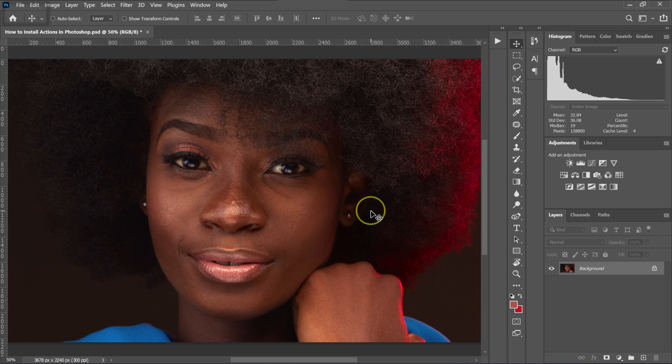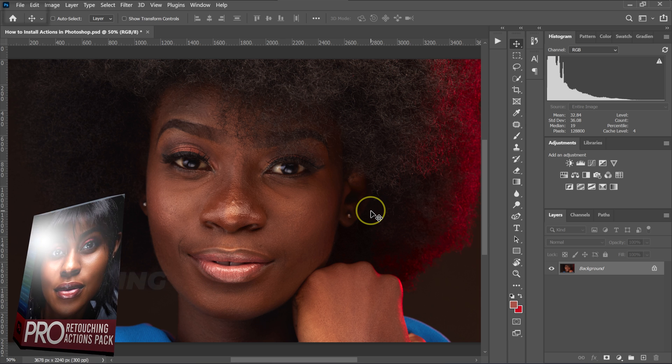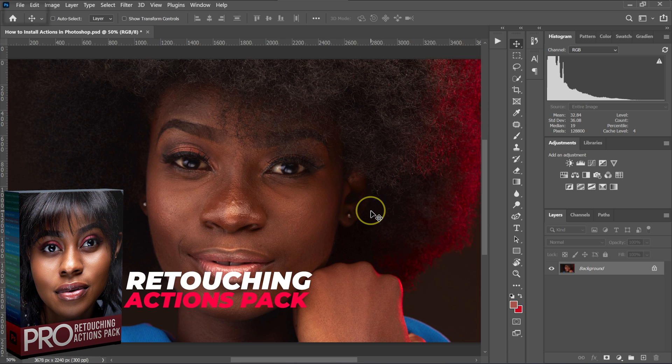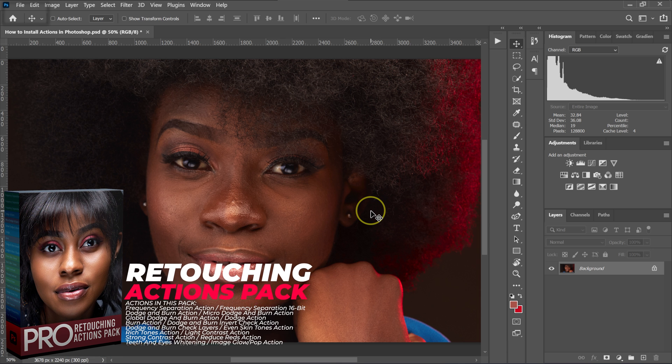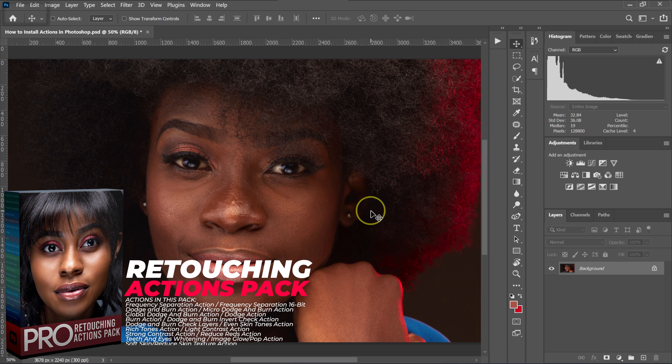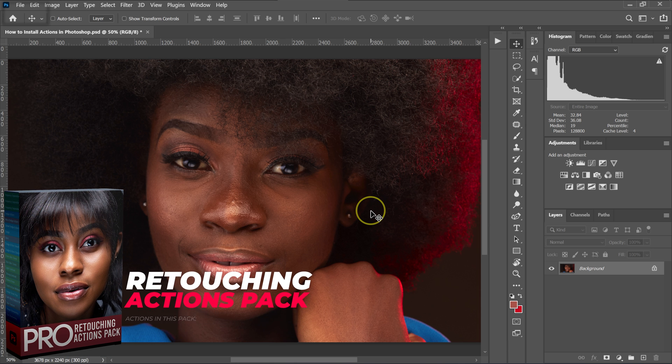In this video, I'm going to show you how to install actions in Photoshop. Let's pretend you've downloaded my Retouching Actions Pack. I'll put the download links in the description below.